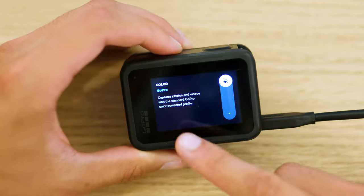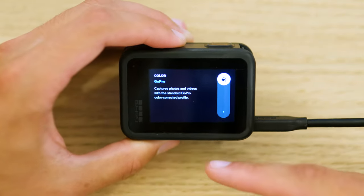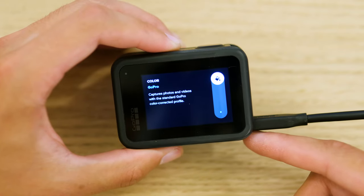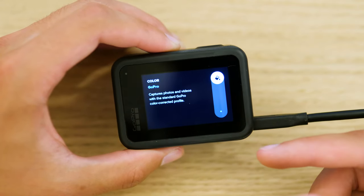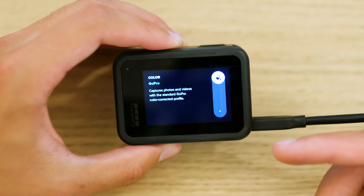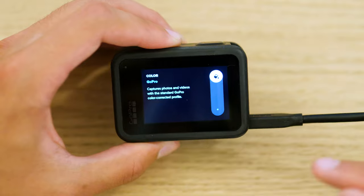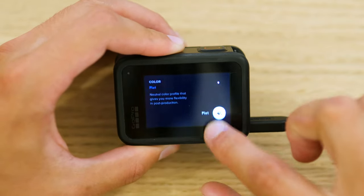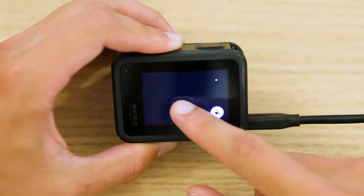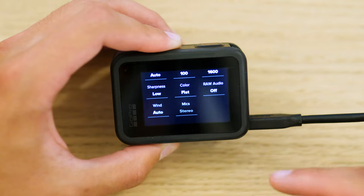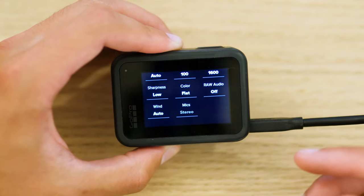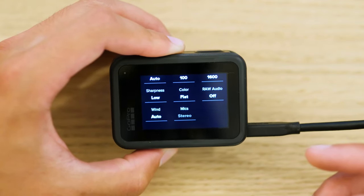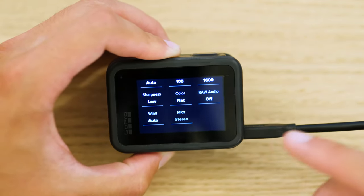Next is color. GoPro color adds some saturation and contrast, so if you're just going to shoot a video and post it on the internet without editing, GoPro color is great. But you really want to set this to flat so that you can do the color grading yourself. It gives you more flexibility in post to apply LUTs and that kind of thing.